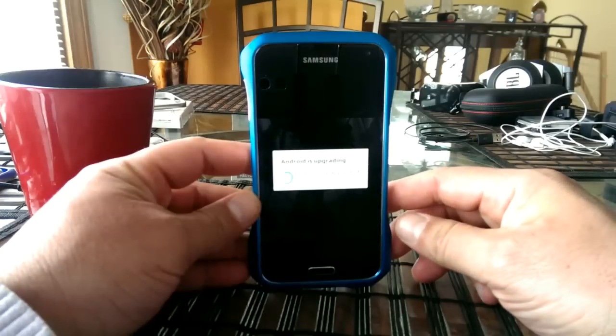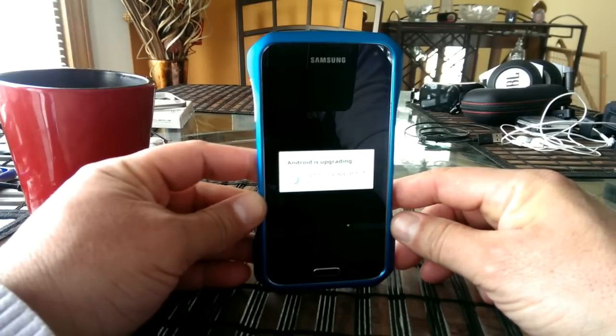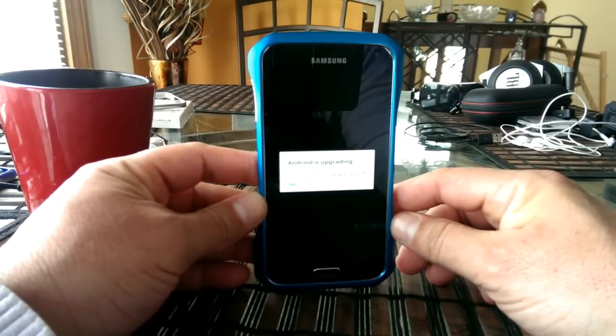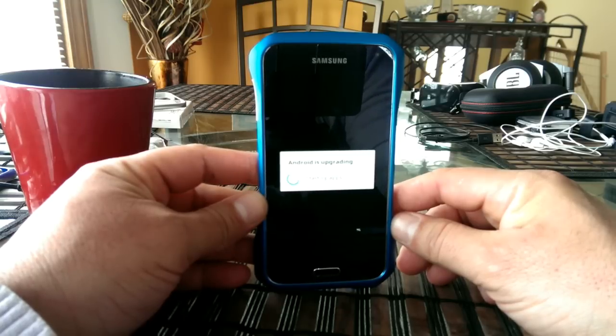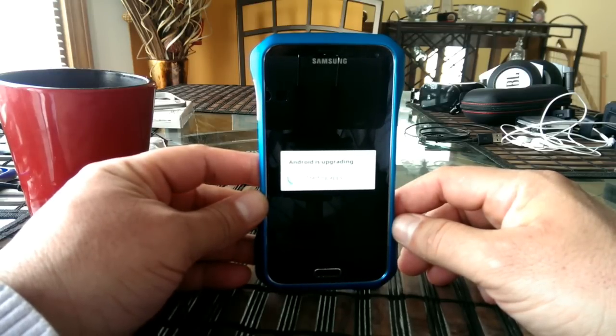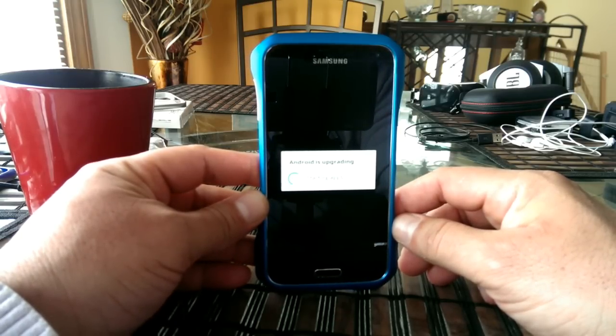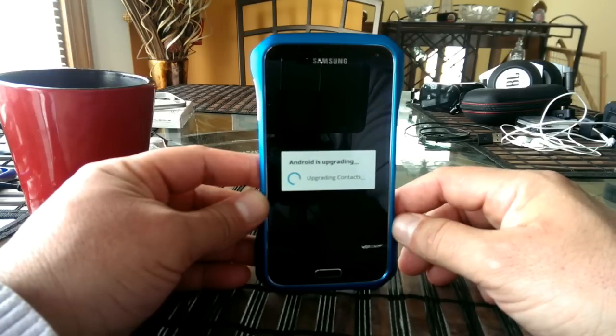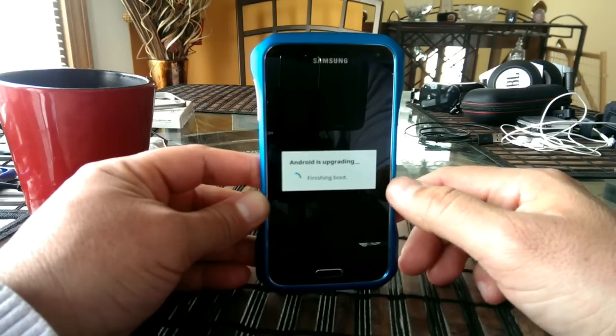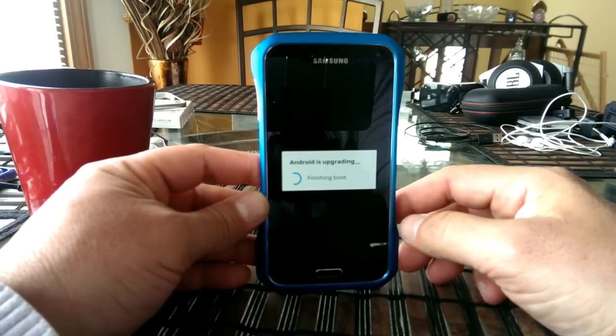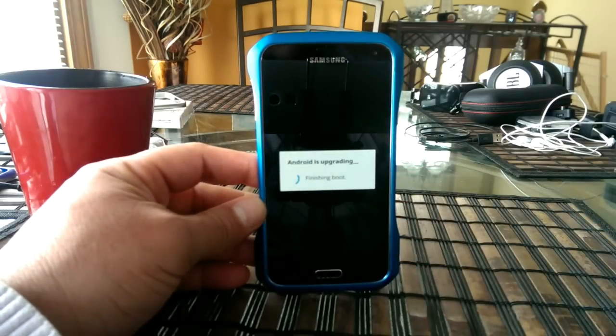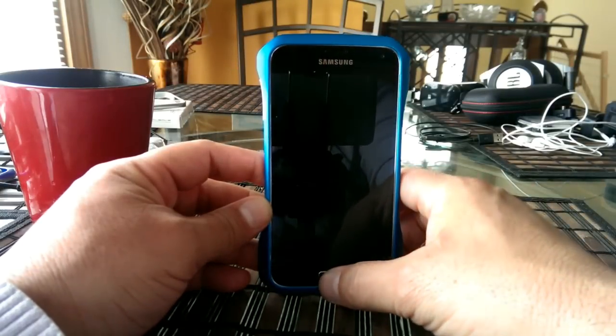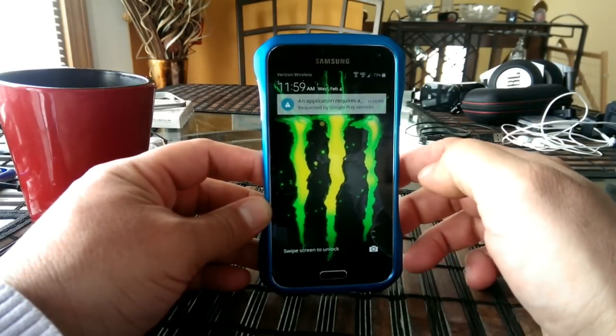Alright, guys. And we're about to finish here. And the phone should turn on after this update. And we should be able to see the differences between some of the different menus, icons, and things like that. As you guys can see, it's finishing the boot up. Alright, guys. And the update is finished.